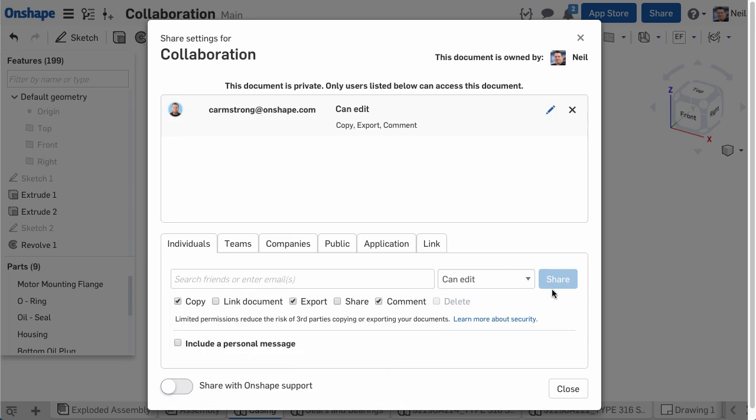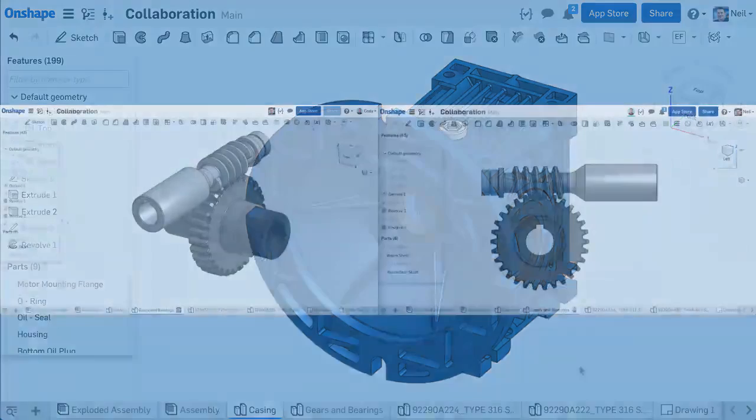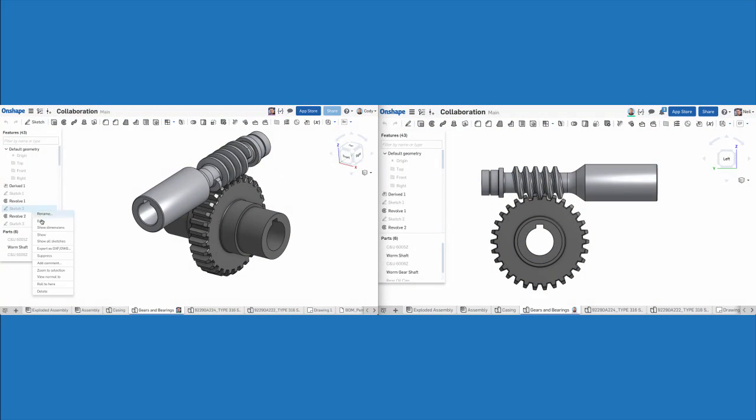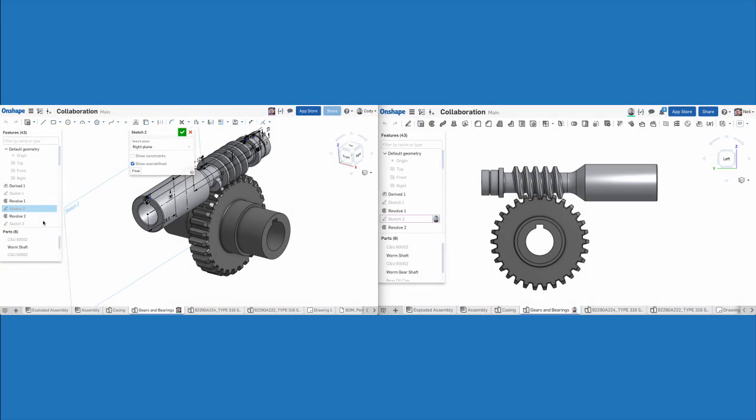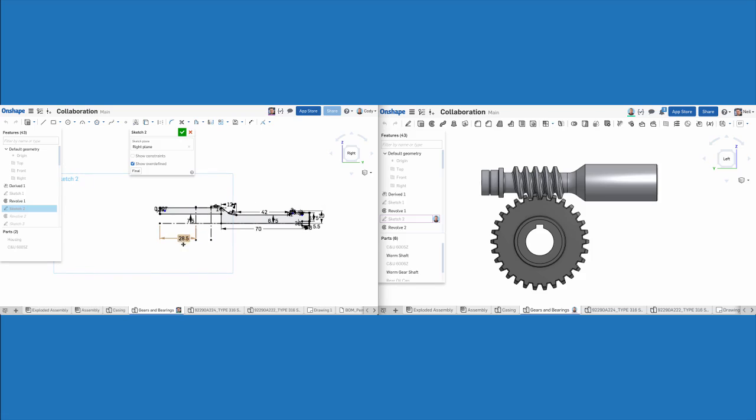It's important to remember when you collaborate with others in Onshape, you're not working on separate copies. Everyone is in the same document at the same time. This means there's one single set of CAD data that everyone can edit at the same time.